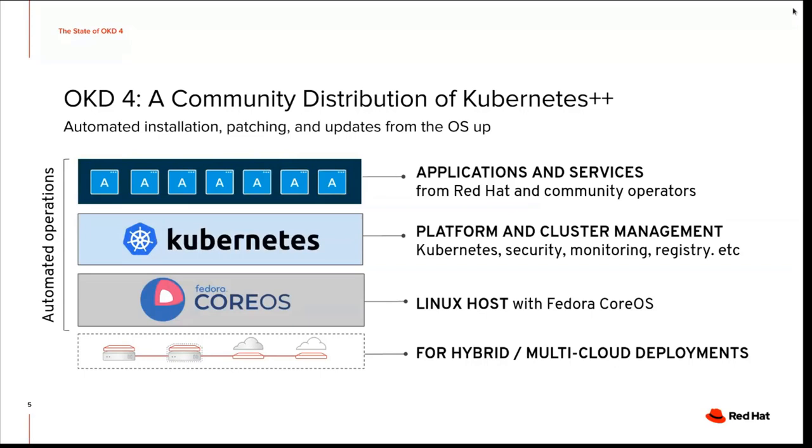We have the Linux host with Fedora Core OS, platform and cluster management, which is the OpenShift Kubernetes distribution. And then on top of that, we have operators that run the applications in an automated manner.